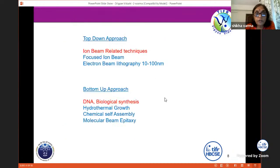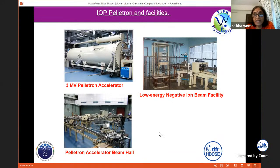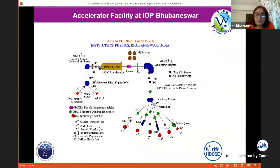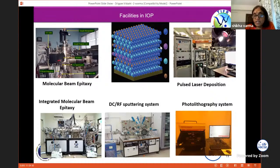First we go to the top-down technique. These are ion accelerators in IOP, and we have several in India. Professor Vandana Nanal has a very nice pelletron facility in TIFR also. In IOP we have a 3 MV pelletron and there are various beam lines where we can get ions of various energies and atomic numbers. We also have molecular beam epitaxy, deposition systems, and pulsed laser deposition — these systems are basically used to make surfaces and interfaces.